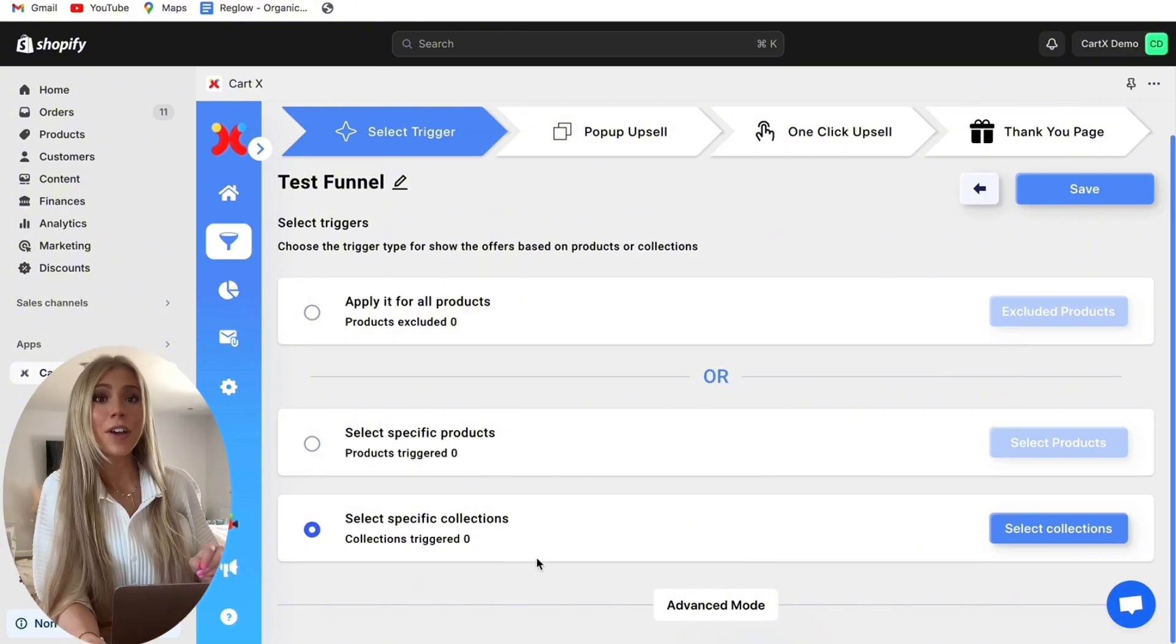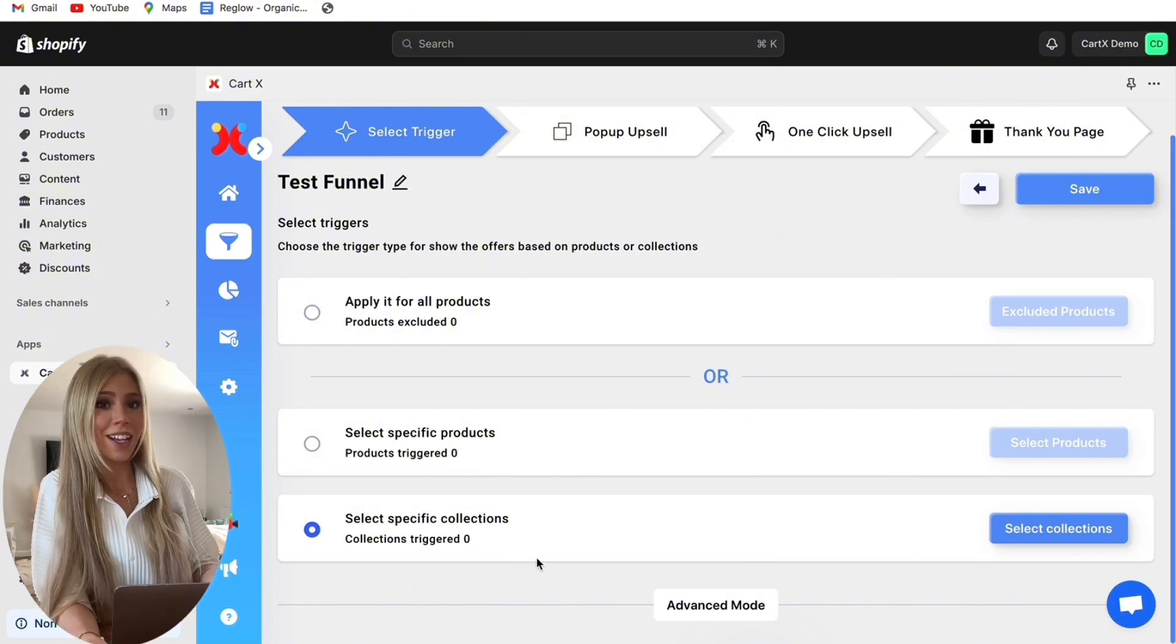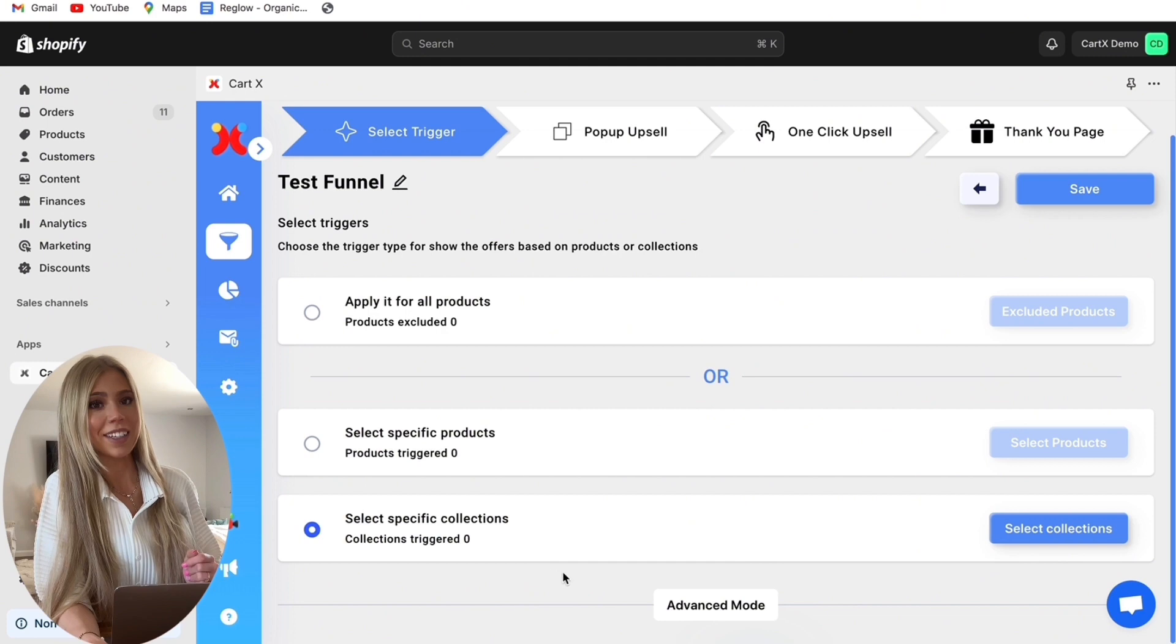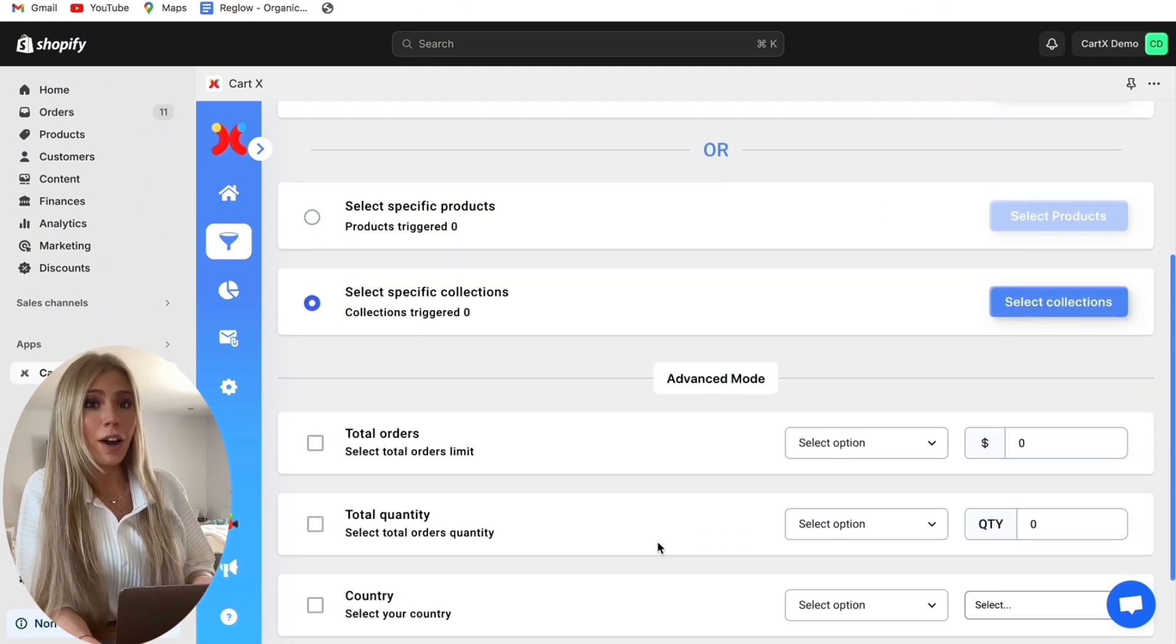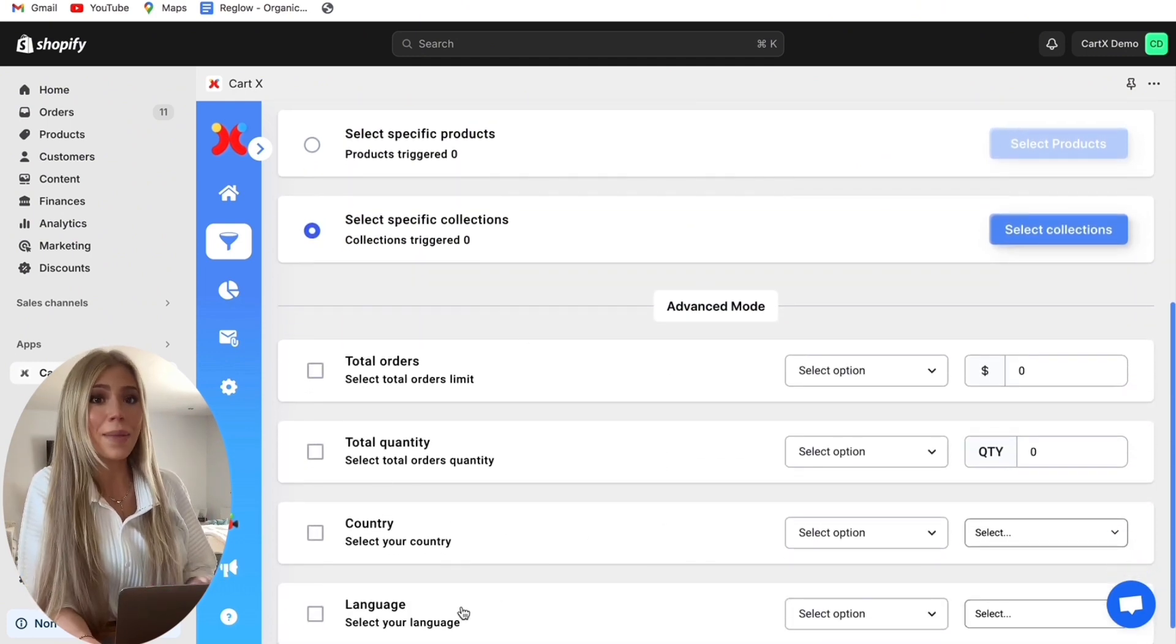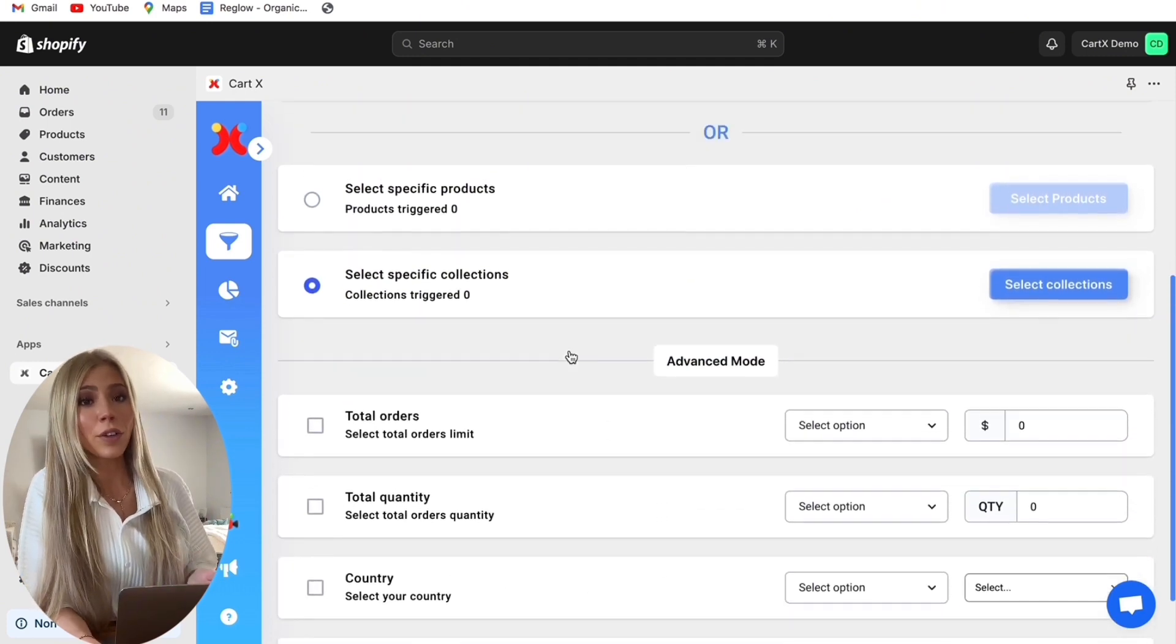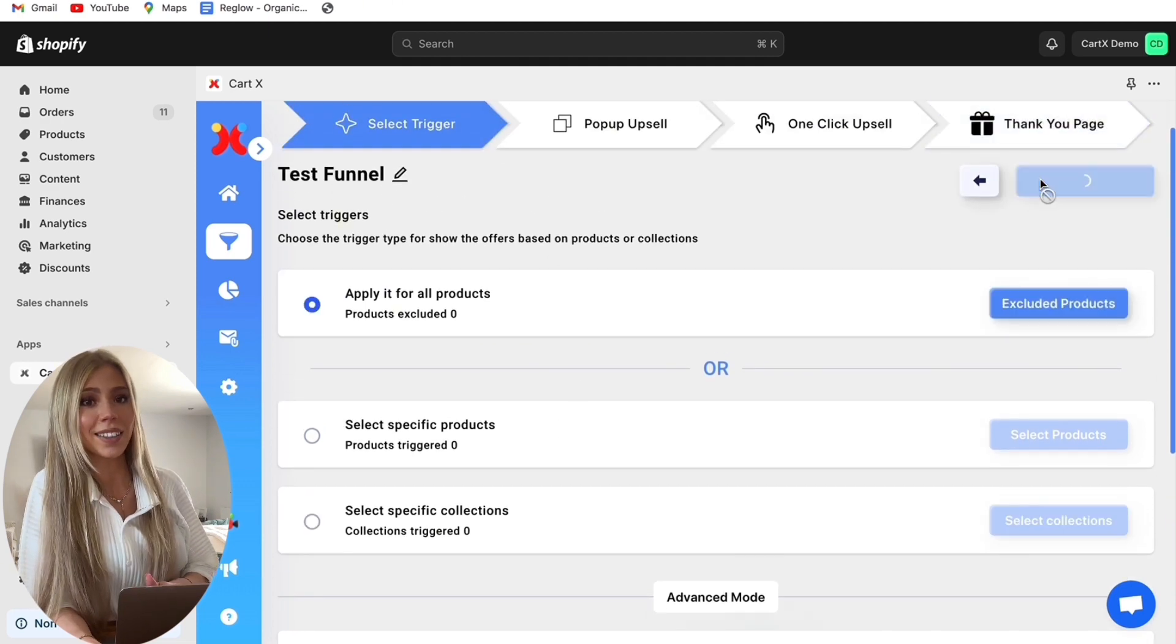This is great if you have a multi-niche store and you want to personalise your customer experience. And of course you can include or exclude languages, countries and many more. For this tutorial I'm going to apply this funnel to all products.